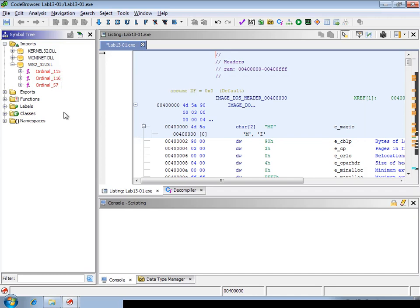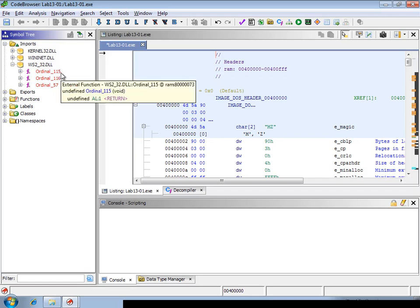And especially when you analyze a Windows binary on Linux, you will see only the ordinal number.